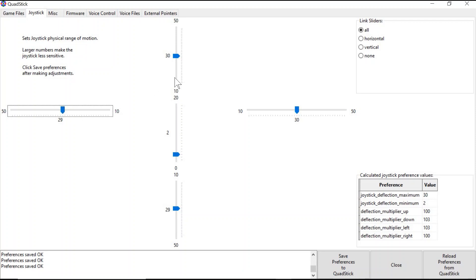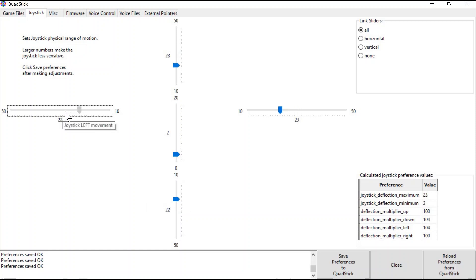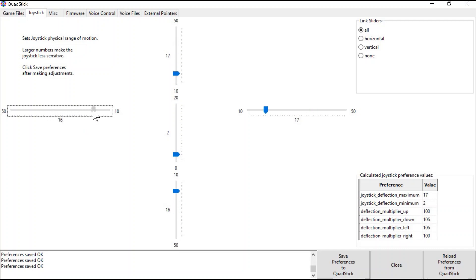Each of these sliding bars corresponds to the different directions of the Quadstick joystick. By sliding this blue knob up and down on the sliding bar, you can make the joystick more or less sensitive. Lower numbers correspond to a more sensitive joystick, requiring less movement to move your player, whereas higher numbers correspond to a less sensitive joystick, requiring more movement.